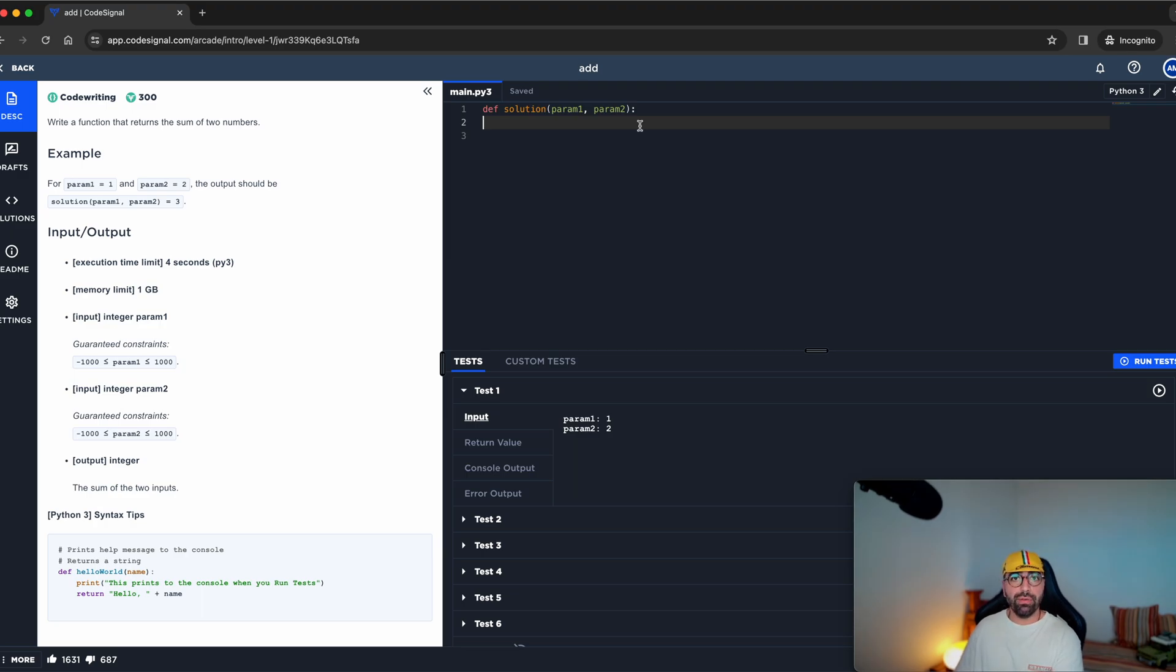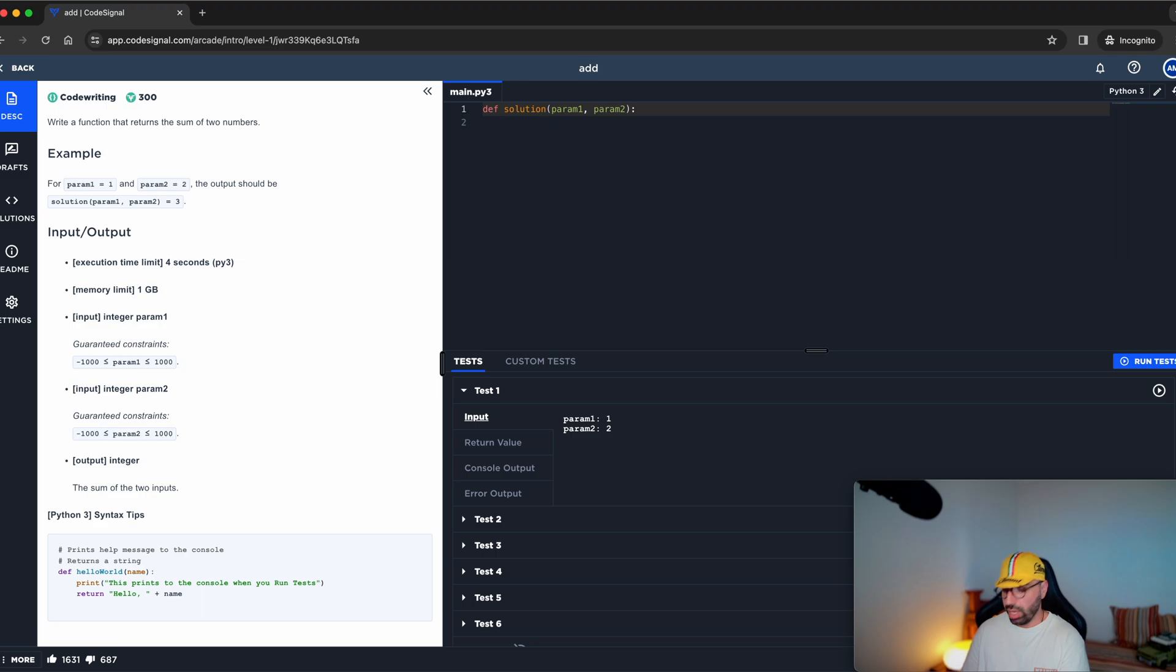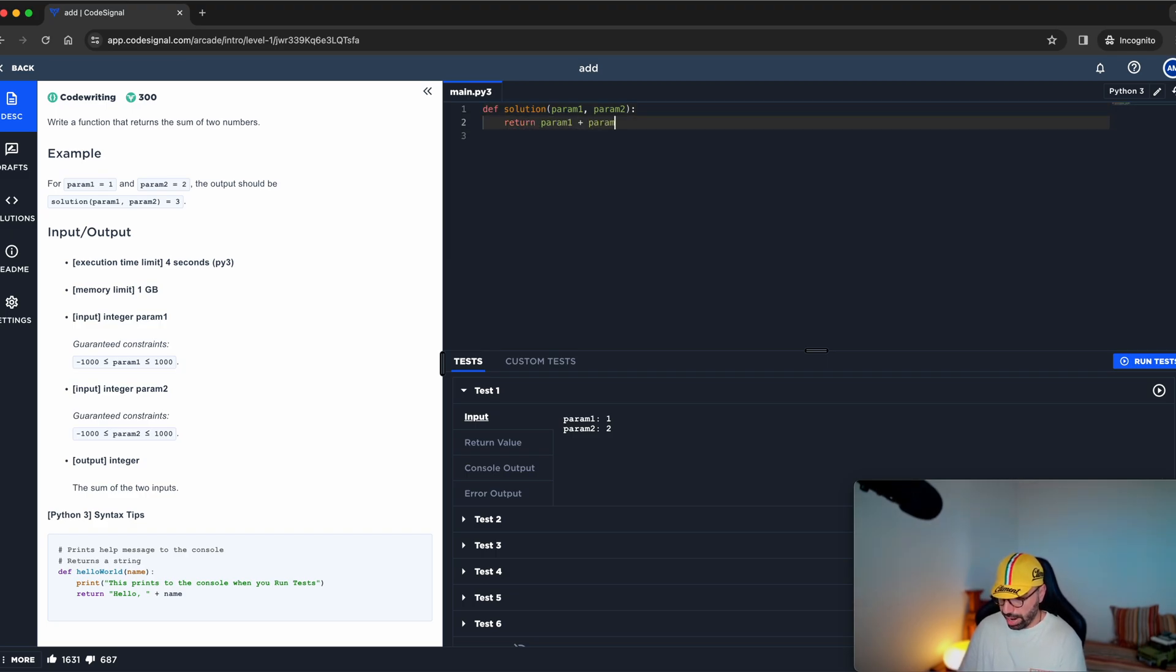The definition of the function has been given. So define a function called solution. If you haven't seen my video on functions, click on the top right. The function here will receive param one and param two. And all it needs to do is to return param one plus param two. That's all about it.